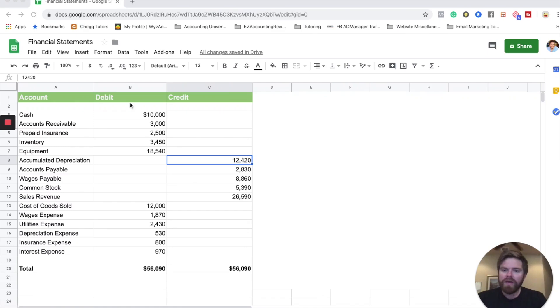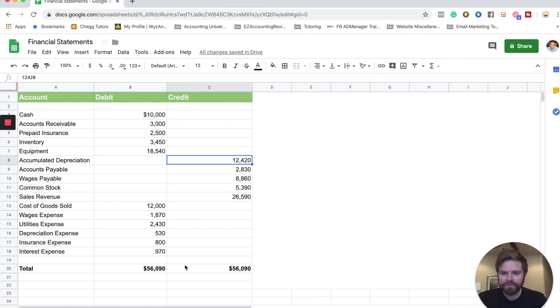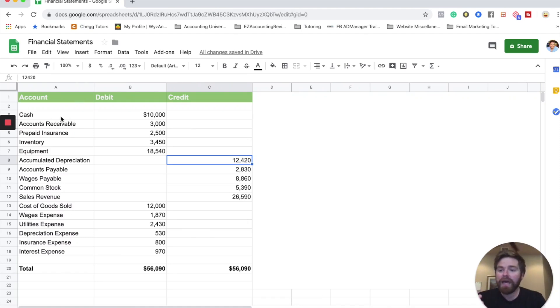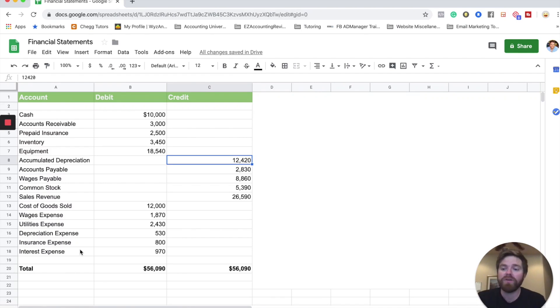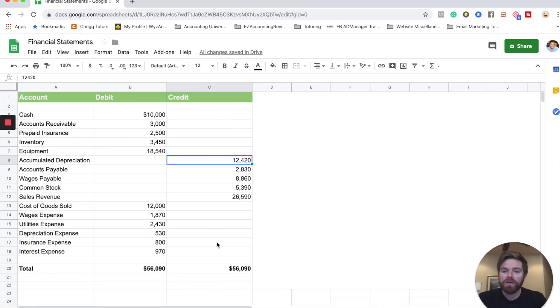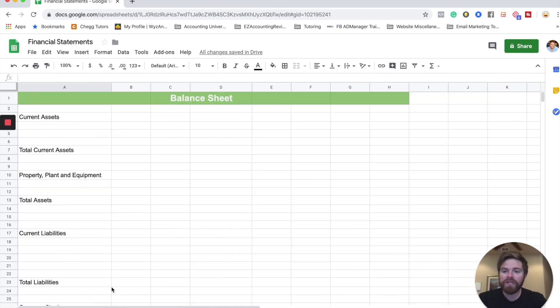So here we have our adjusted trial balance, and this goes here with our basically debits have to equal credits. We have everything listed out from our cash all the way down to our interest expense. Once again, watch the income statement video because I break down how we create the income statement so we can move our income to the balance sheet. So let's go ahead and first start on the balance sheet. I already went ahead and broke out some of the major categories here.